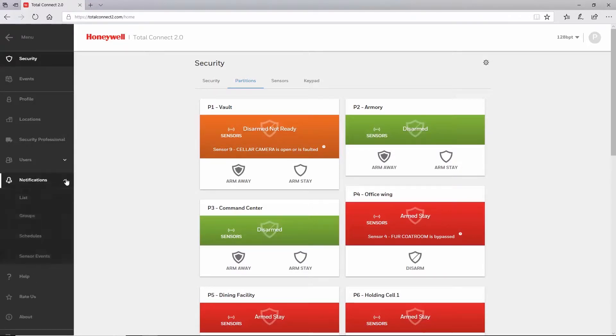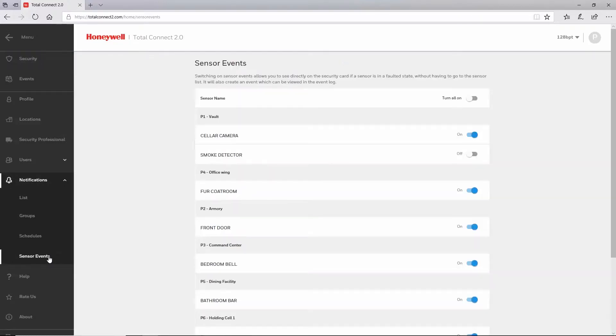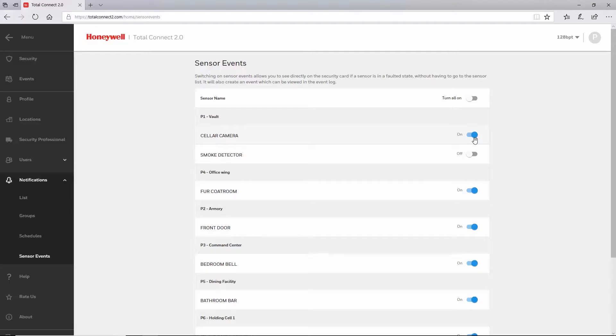Since this is a multi-partition account, you will see a breakdown of which sensors are in which partition. Switch each slider to the on position for whichever sensor you want to update status for its respective partition. These changes are automatically saved and you can switch to another page when done.